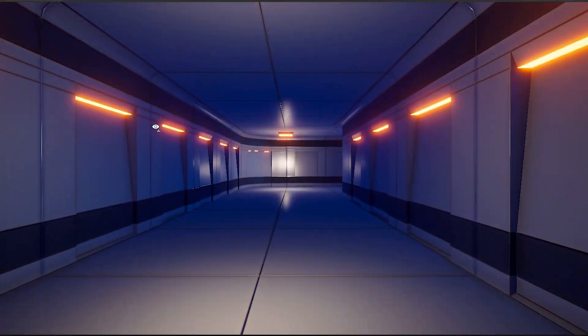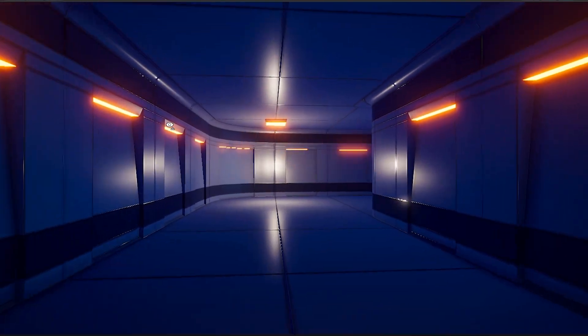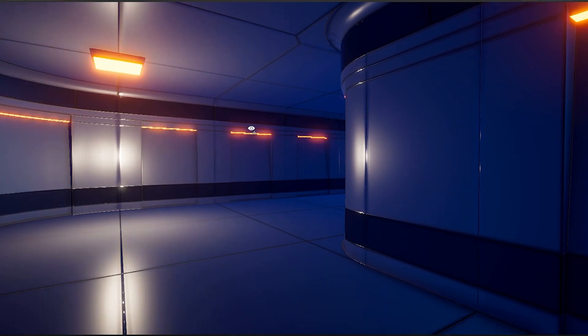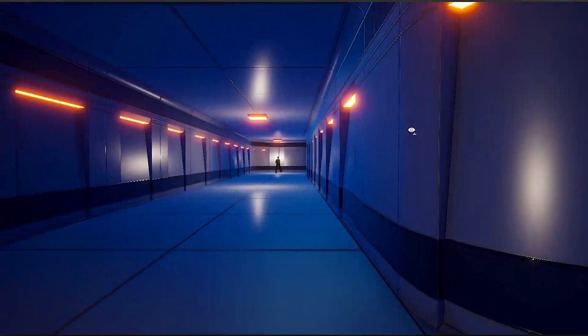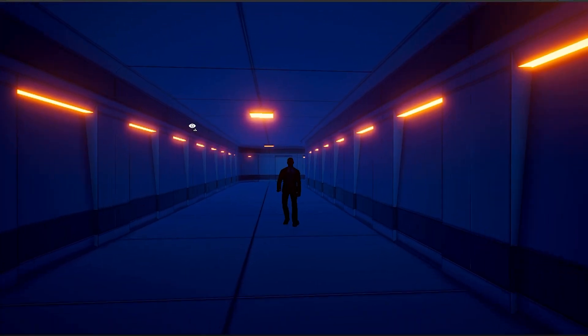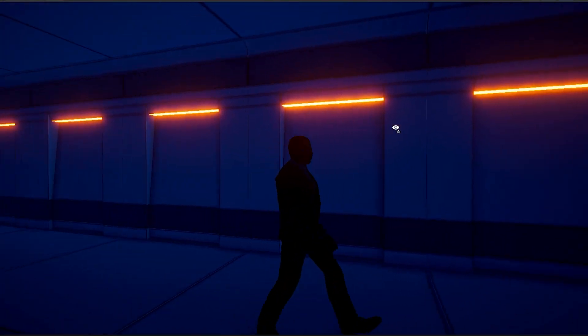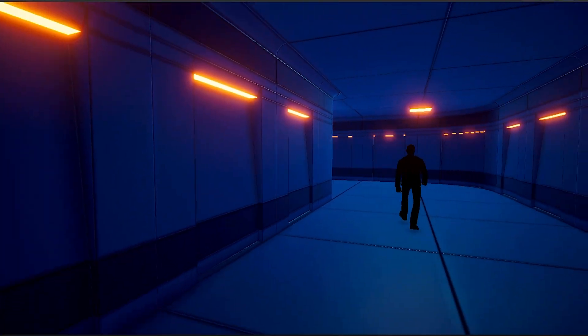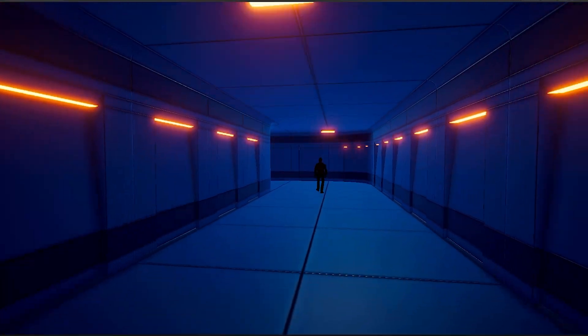The corridor design won't be uniform — some will be well-lit and open, while others will be dimly lit, providing more opportunities for stealthy maneuvering.